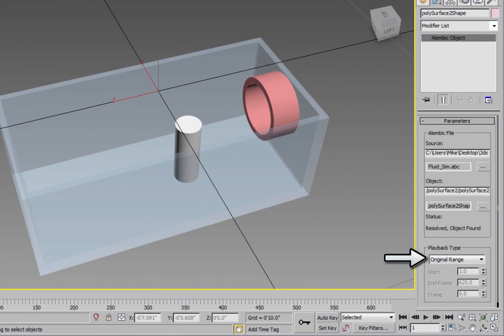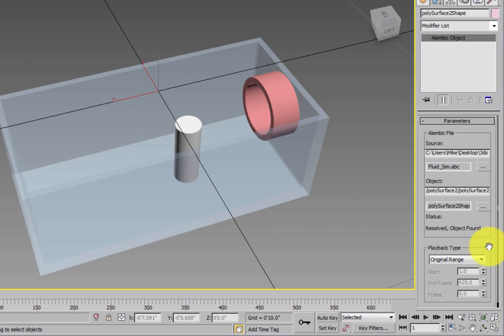The Playback Type options give you the ability to set a custom range of frames to play back the animation in, allowing you to speed it up or slow it down.